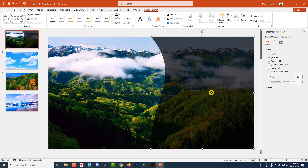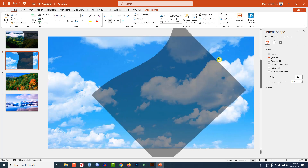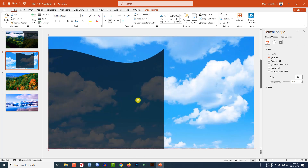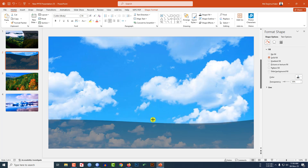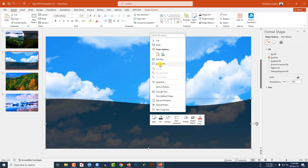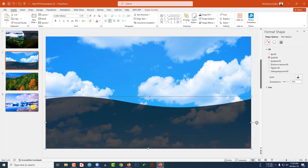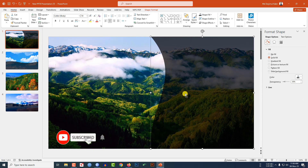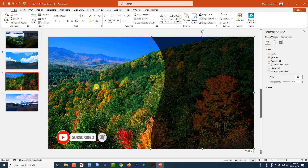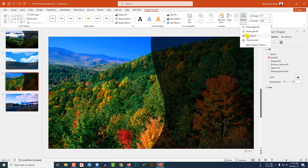Select this shape, press Ctrl+C to copy, paste it, place it here, rotate it, adjust the size, then right-click and Edit Points to curve it more. Again Ctrl+C to copy and paste. Select another copy, Ctrl+C to copy, paste it, go to Shape Format, Rotate, and click Flip Horizontal, then place it over here.